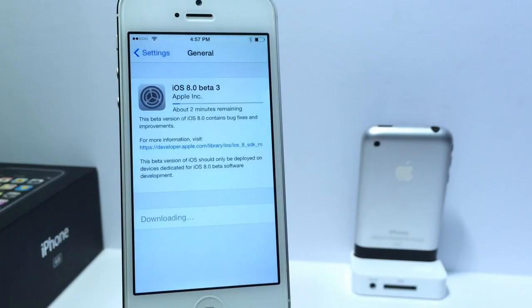What's up guys, iDeviceHelp here. Today Apple has released iOS 8 Beta 3. Let's go ahead and take a look around the operating system to see what's new.